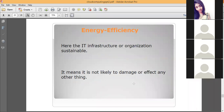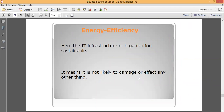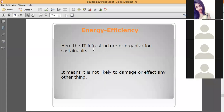In cloud data centers there are a lot of servers that must always be up and running, requiring a large supply of power. These servers consume a lot of power and release carbon dioxide. To use energy efficiently, a concept called green cloud is used.